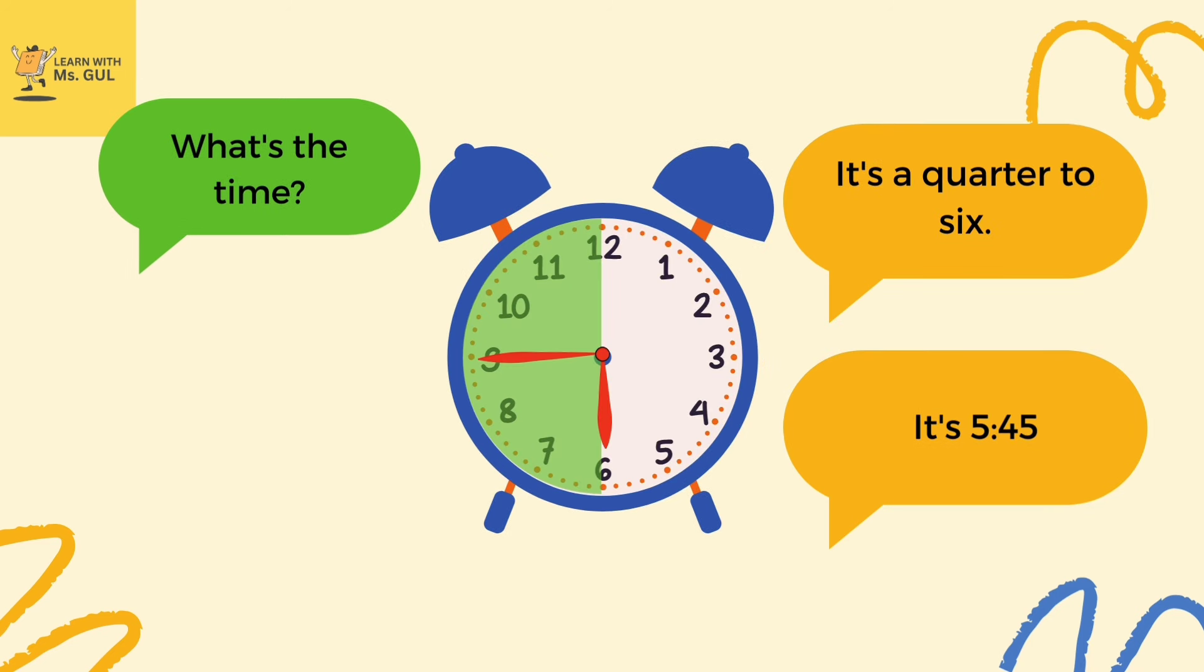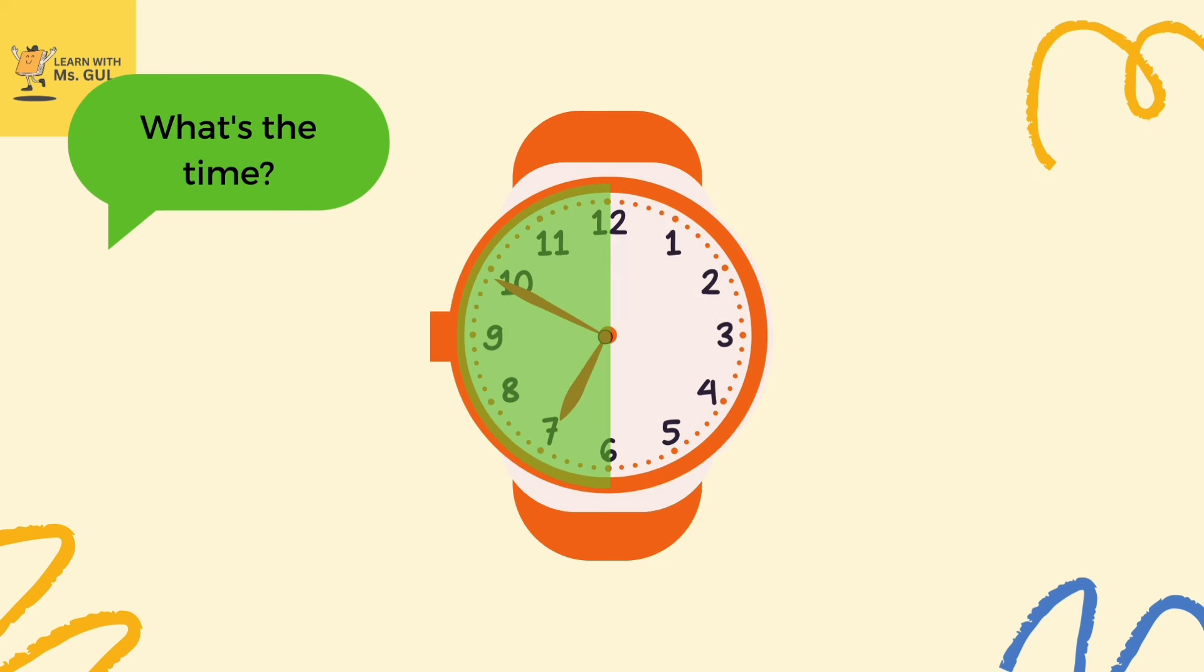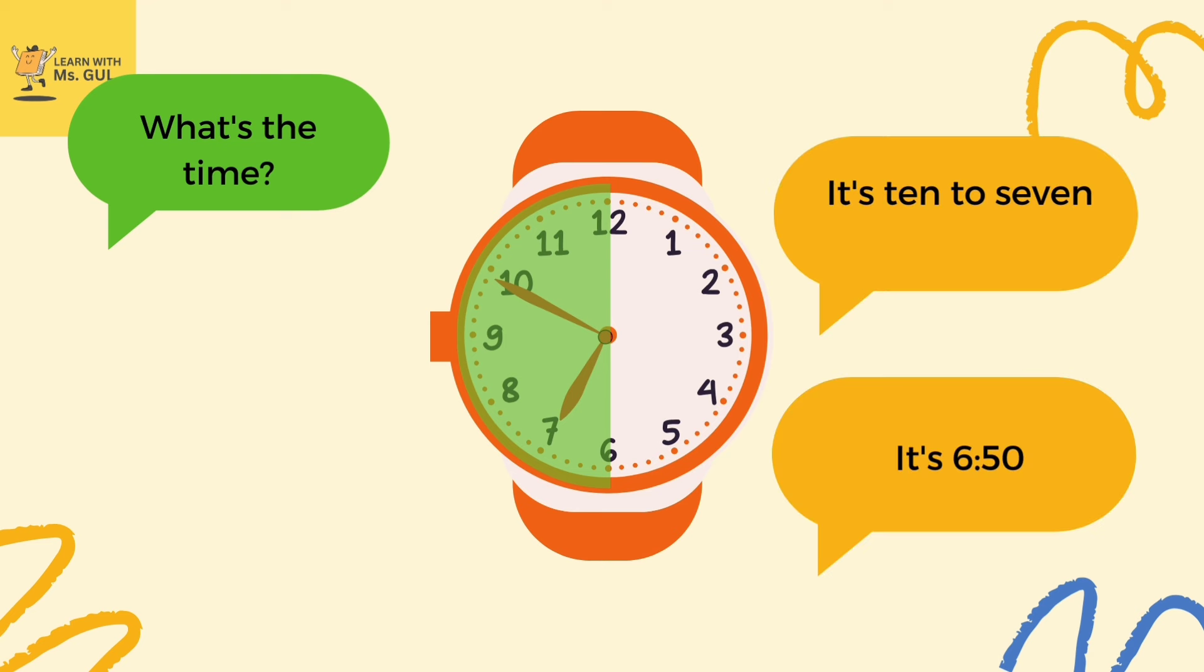Oops, can any one of you help me in telling me what's the time in this clock? Thank you for telling me the right time. It's 10 to 7, or we call it 6:50.